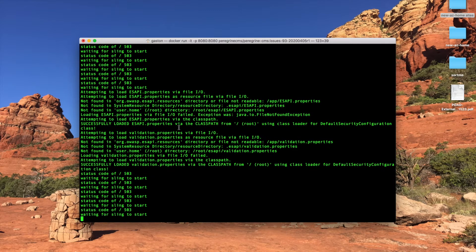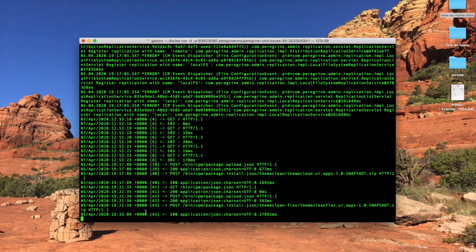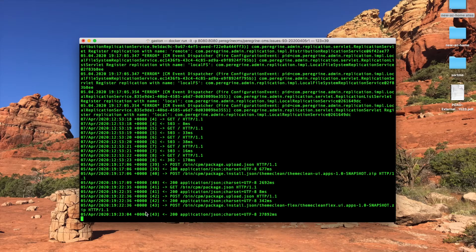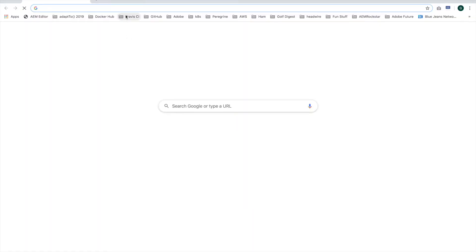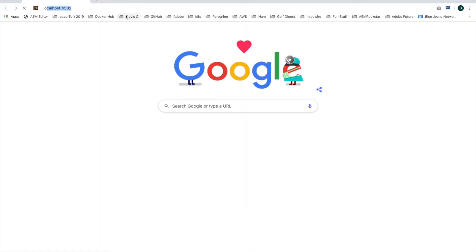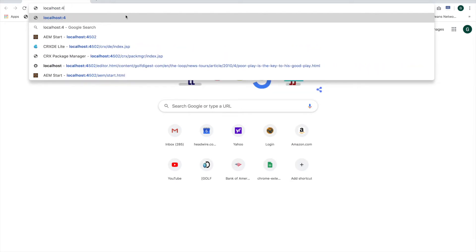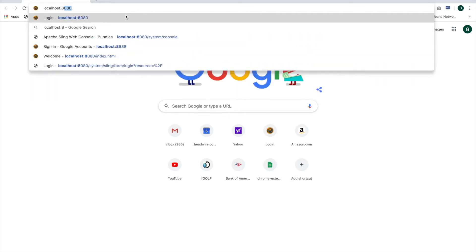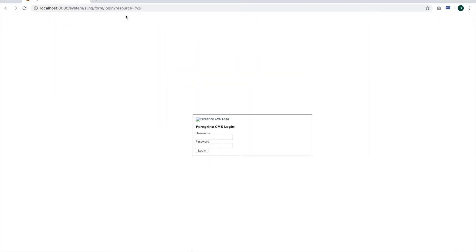I'm going to pause the video really quickly until this is done. Oh, it looks like we're up and running. All right, so at this point, let's go ahead and launch Chrome and go to localhost 8080.